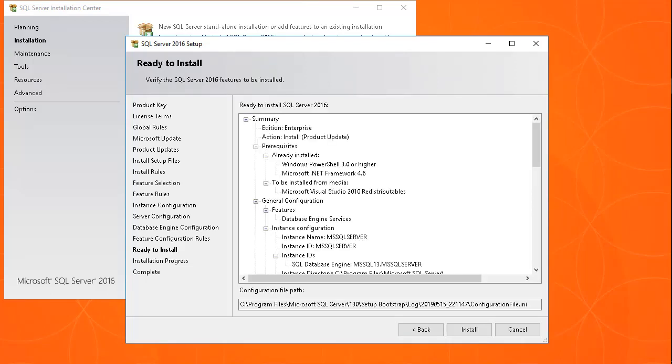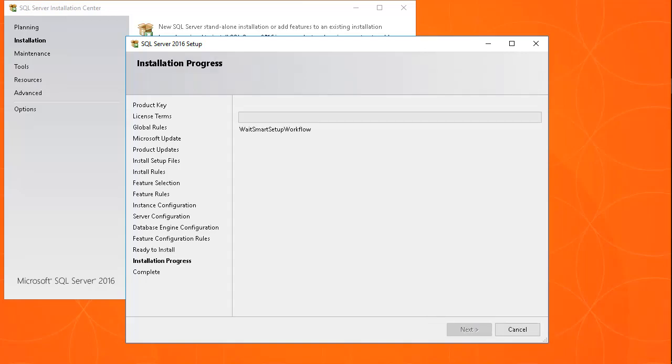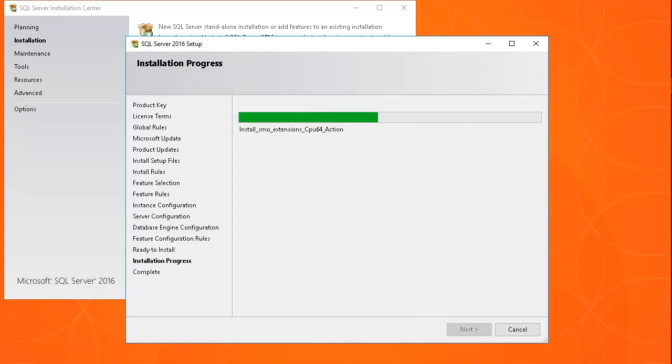Review the summary page and click Install to begin the installation. The installation will take several minutes to complete. We have sped up the installation screens in this video.